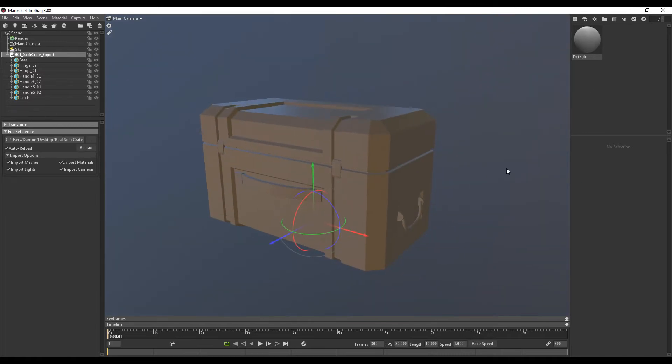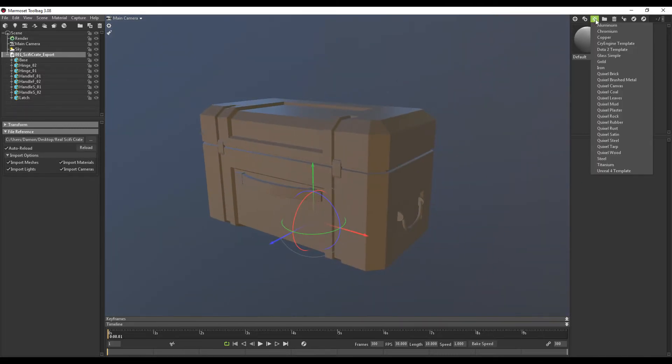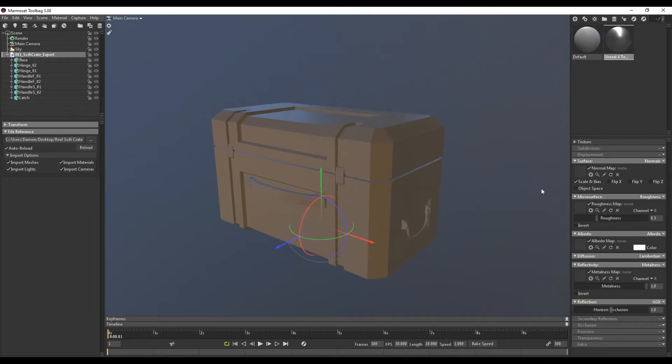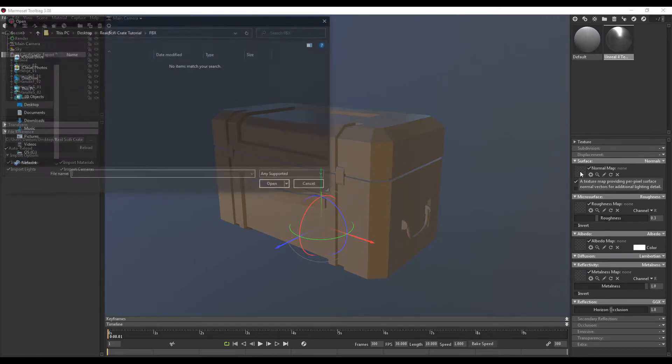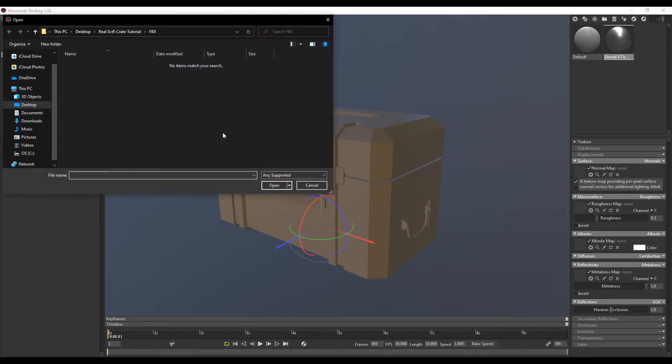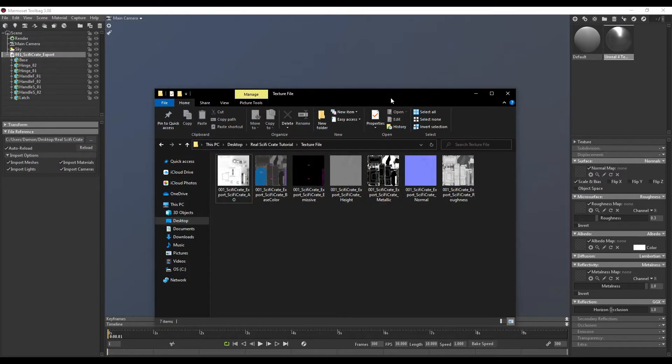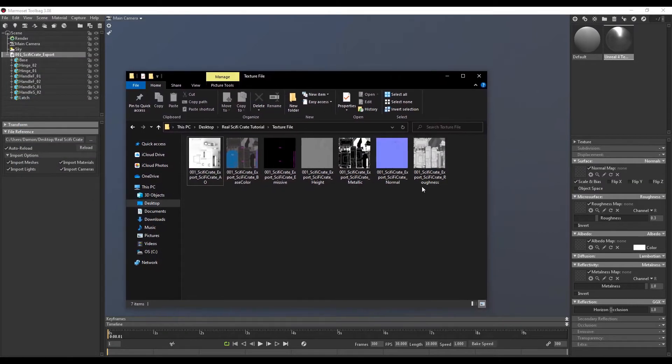So we're going to be using a preset, and I'm going to stick with Unreal 4. That works pretty well. So there's two ways of applying our material map. We can either select the square and then search for your specific material, or you can just have a folder ready and then just drag it onto each of the squares, which is usually what I do.